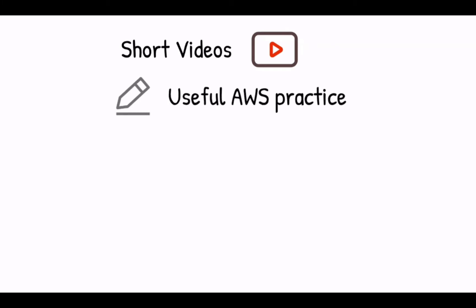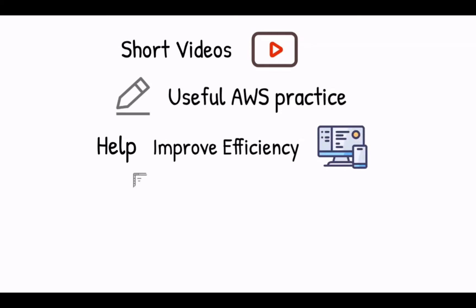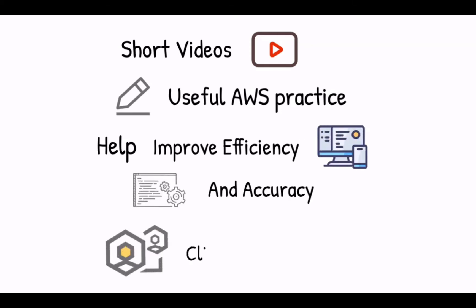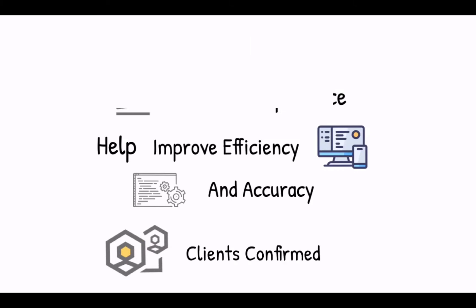This video is one of the many short videos we are producing. In each of them, we are going to demo and explain one useful AWS practice that can be used to improve the efficiency and accuracy of your work. All these tricks have been proved effective in our client's success.